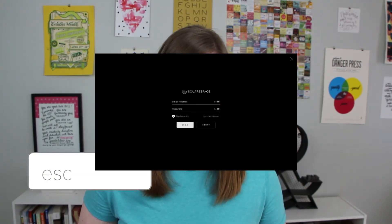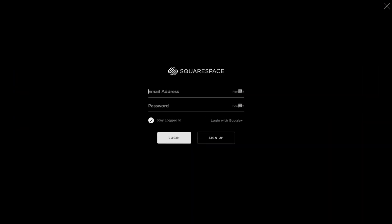This last little trick has nothing to do with design, but it's one of my favorite little secrets that many people do not know. If you ever need to log into your website, go to your domain and then just press the Escape key on your keyboard and the login screen will appear.